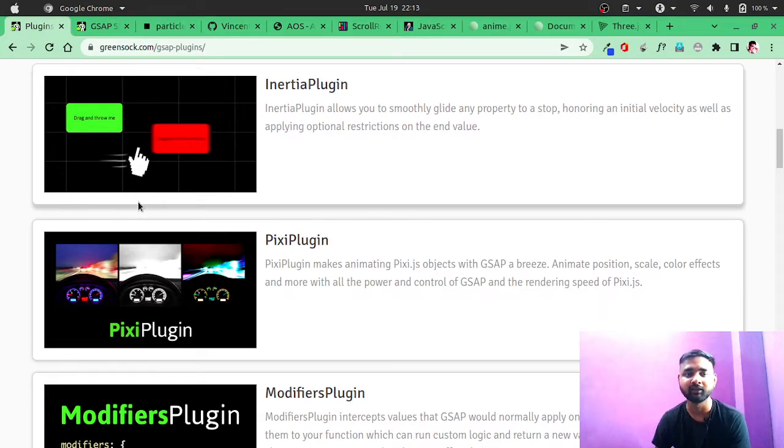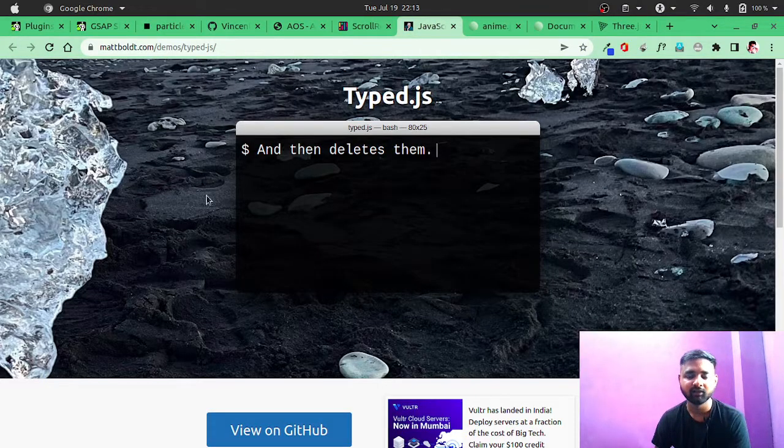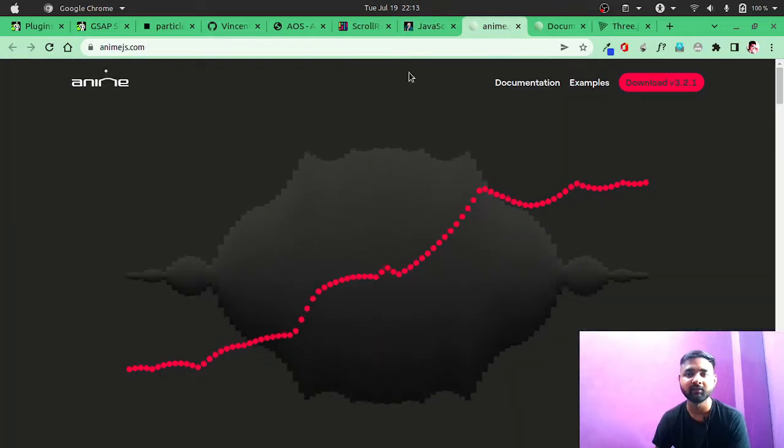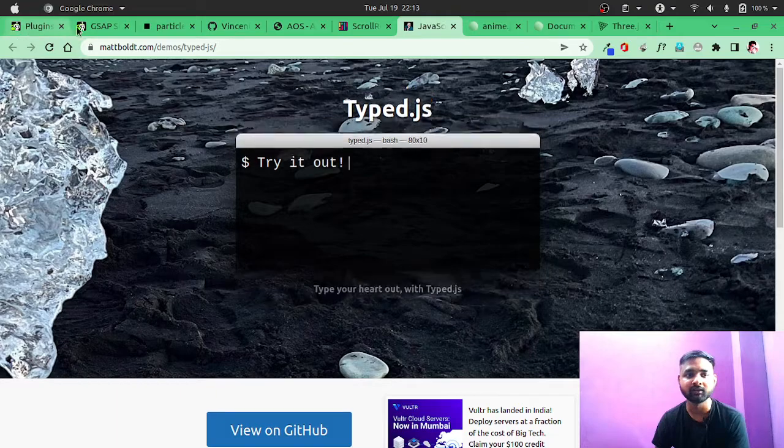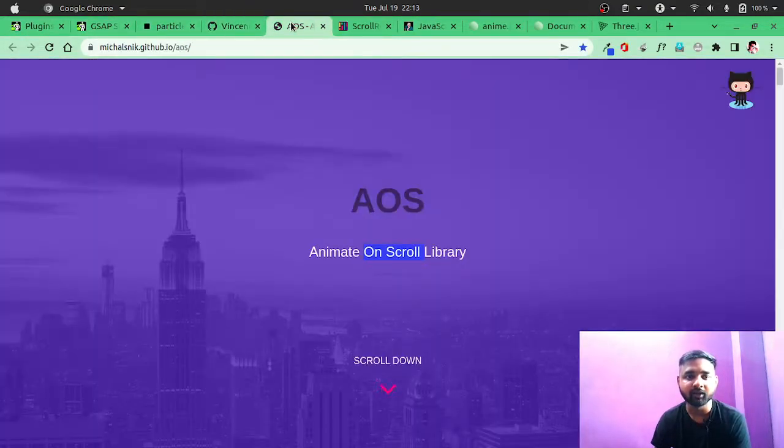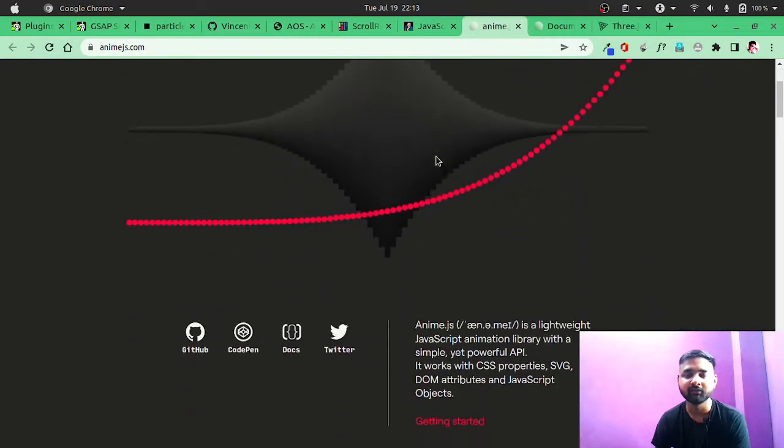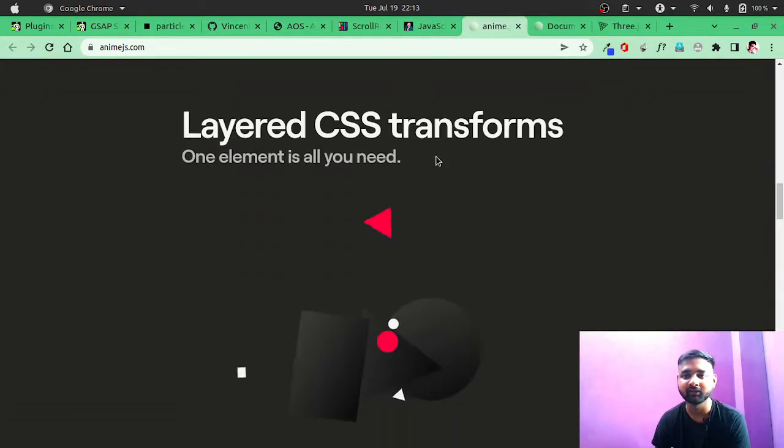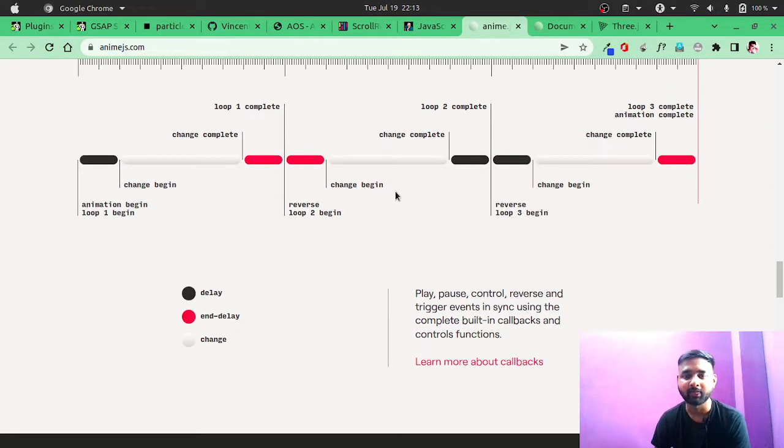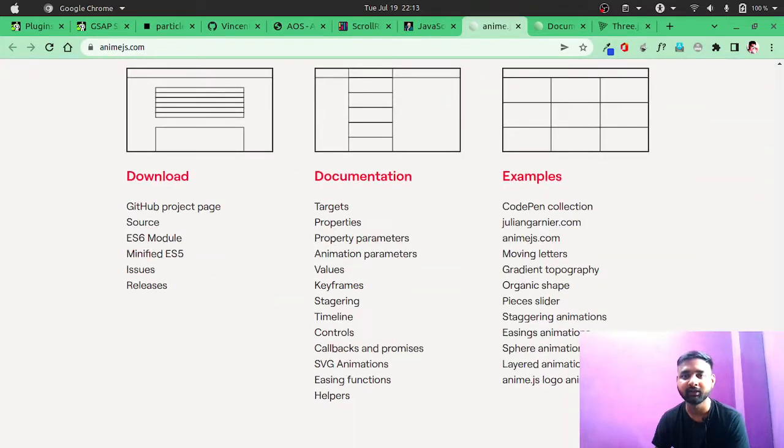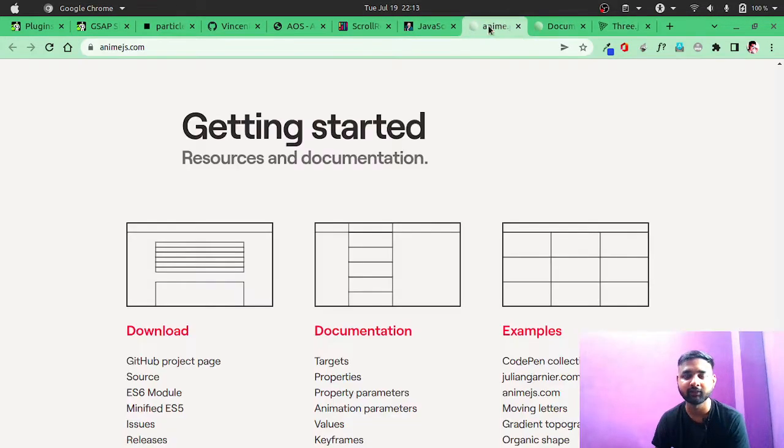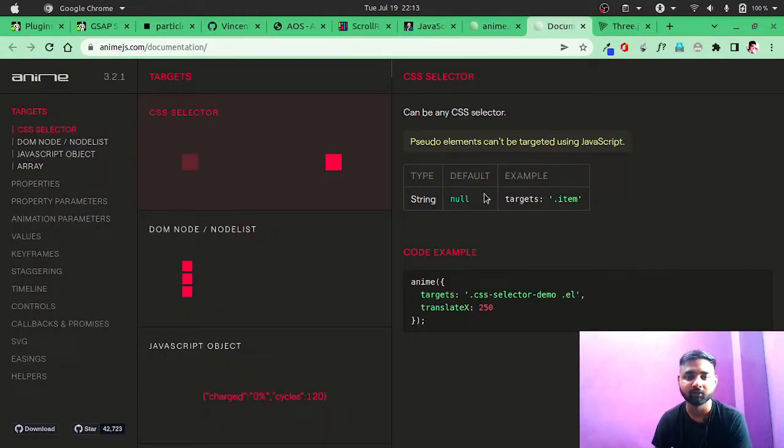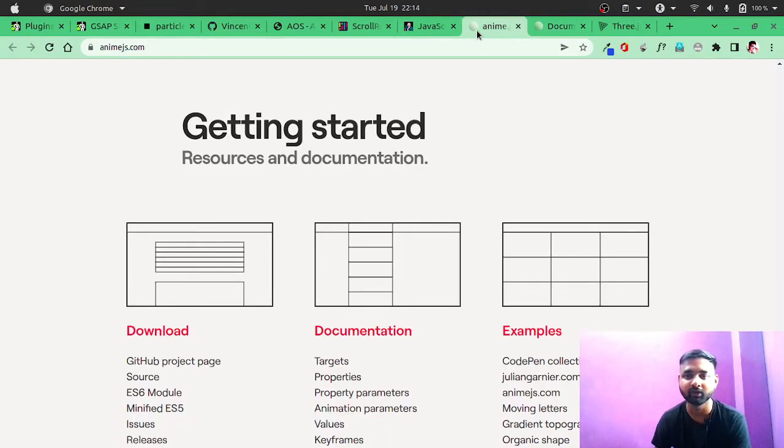Now after that, we have anime.js. This is also one great library. Actually, I have used GSAP, particles, and Animate On Scroll in my projects. This I have not used, but it is also a great library. So after this anime.js, there is one more. To know more about this anime.js, you can actually go to the documentation and learn more. It's also a very generic type of JavaScript library from which you can achieve a lot of effects.